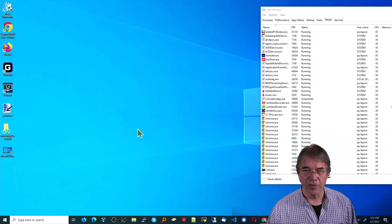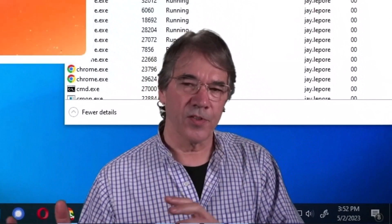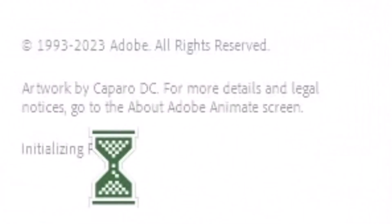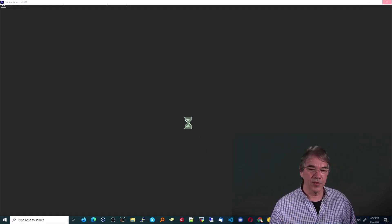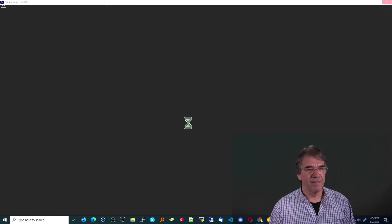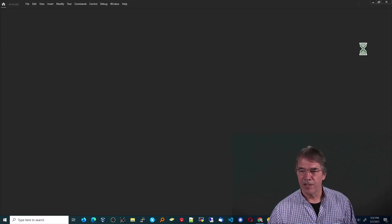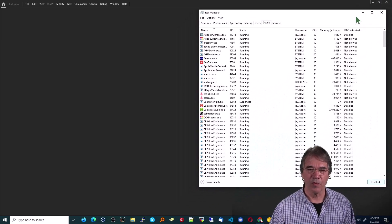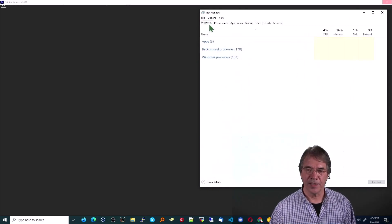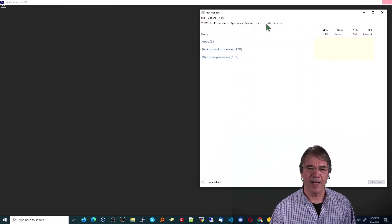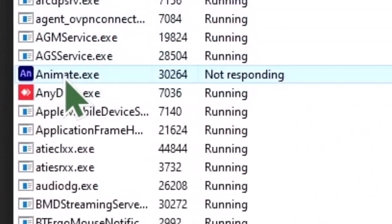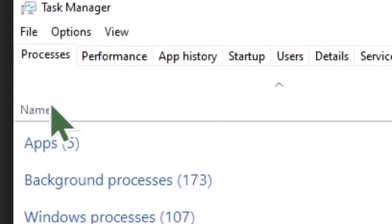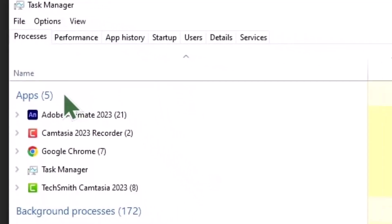This is the 2023 version. I also tried going back to 2022 in this whole process — same problem. You can see 'initializing fonts' show up here — that's what led me in that direction. I've looked at the log files; nothing really jumped out. So it says it's opening. I'm going to bring the Task Manager to the forefront and switch over to the Processes side.